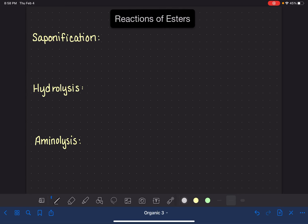In this video, we're going to go over six different reactions of esters. The first two reactions, saponification and hydrolysis, are both reactions used to convert esters into carboxylic acids. They're just being done under different conditions.